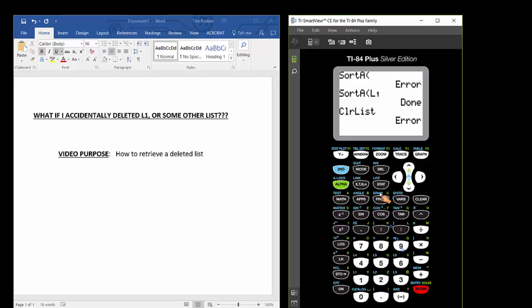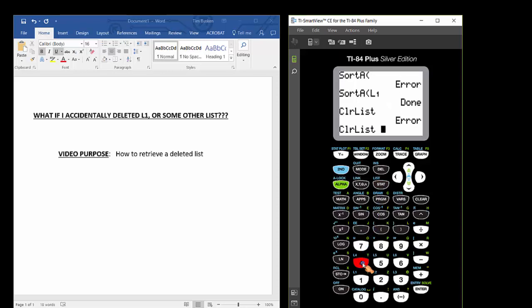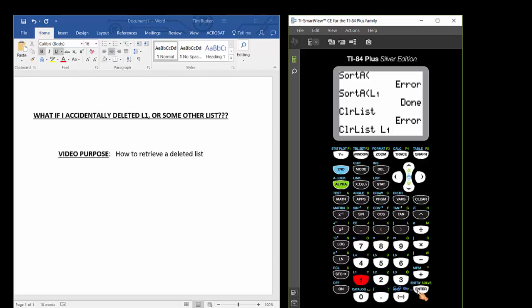If I wanted to use the clear list command correctly, press the STAT button, press 4 to paste the clear list command to the home screen, and then tell the flashing cursor what list you want to clear. Well, I want to clear list 1. To do that, I'm going to press 2nd 1. This will paste list 1 onto the home screen. Then when I press enter, this will execute the clear list command.